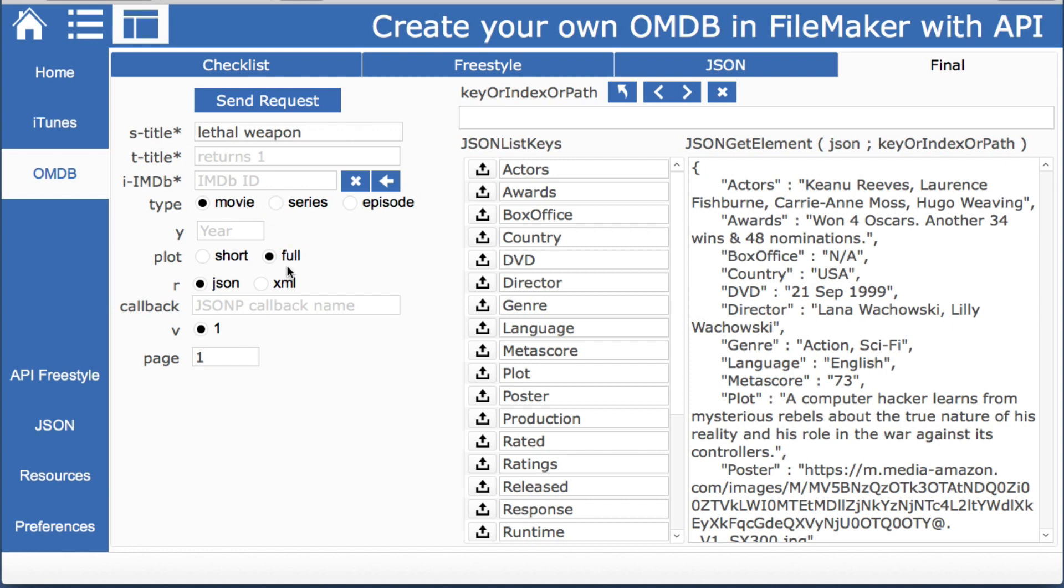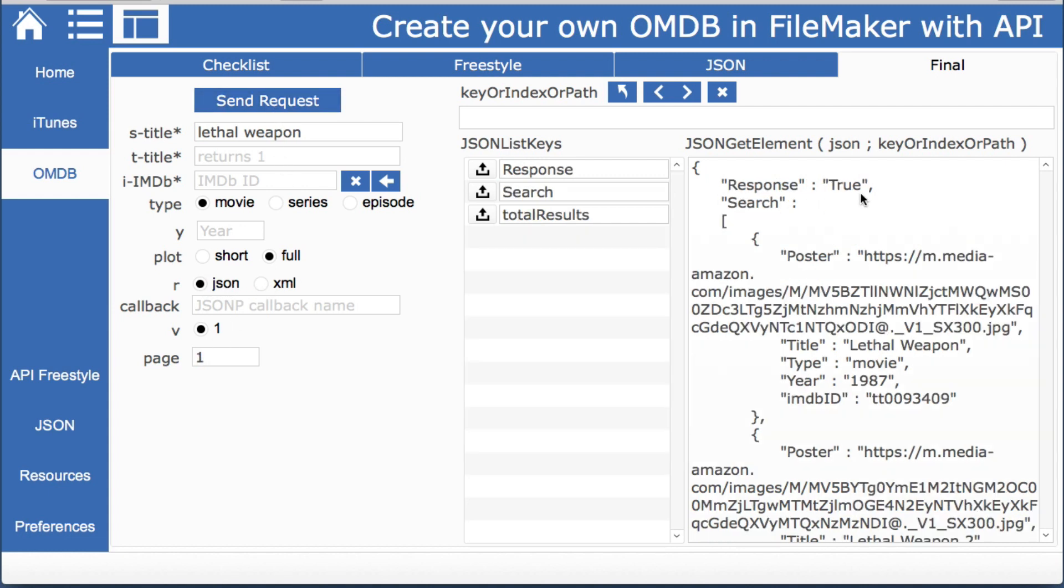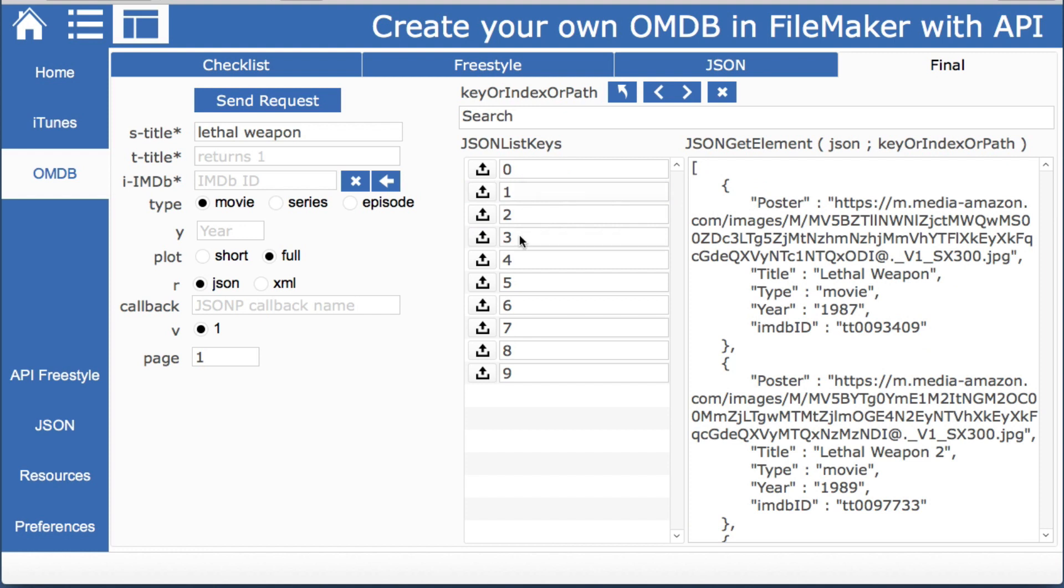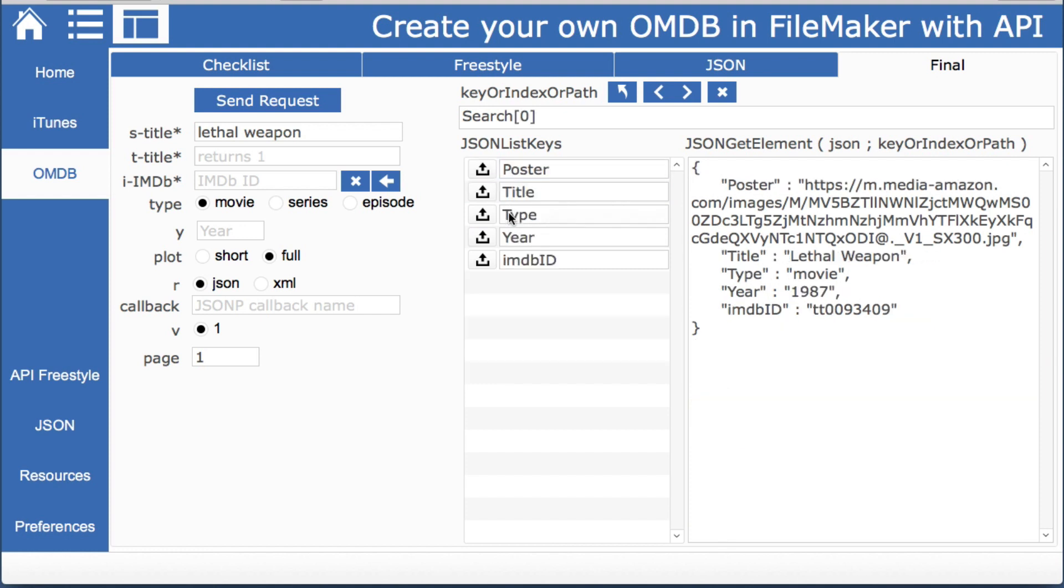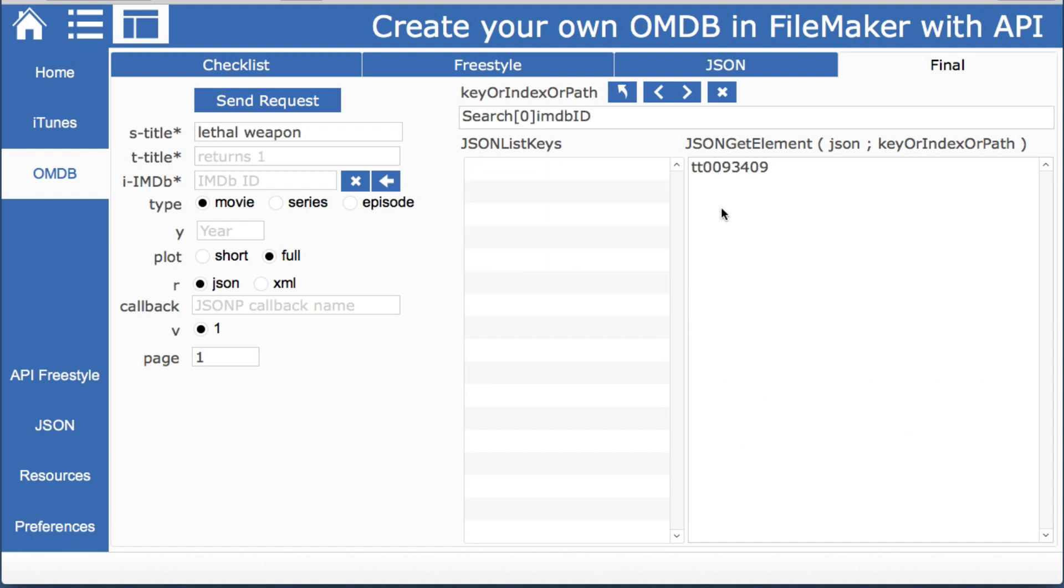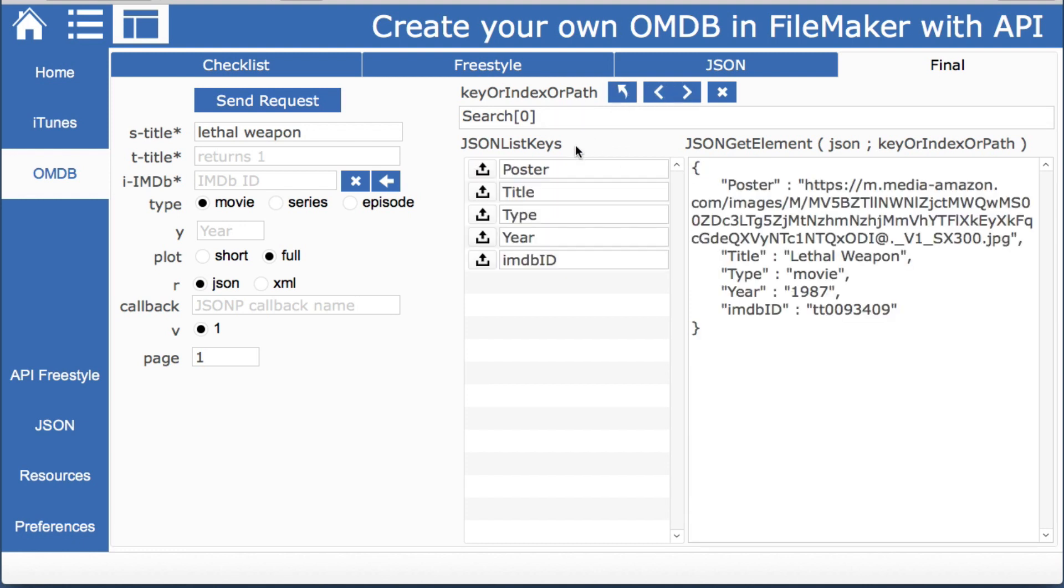So we'll use lethal weapon this time as a movie we'll use a full plot and JSON of course and we get our response it was true and everything seems to fall under the search area we have 10 results.